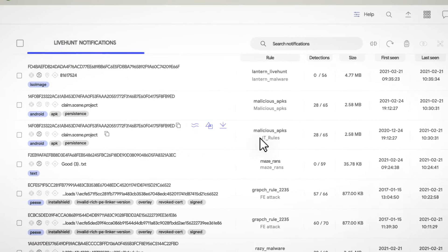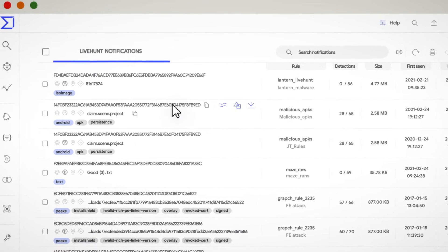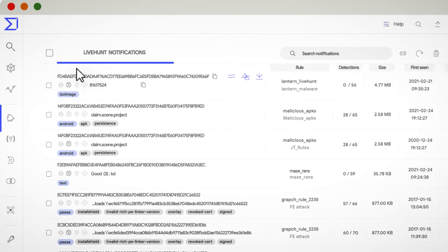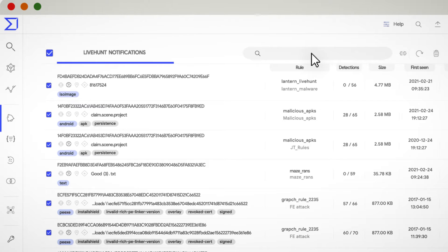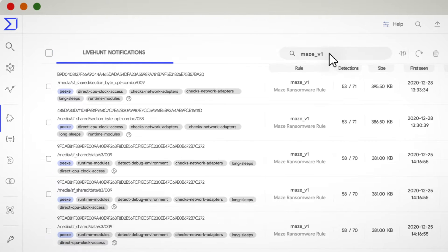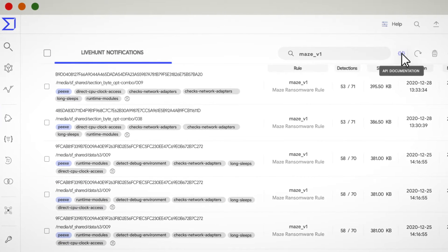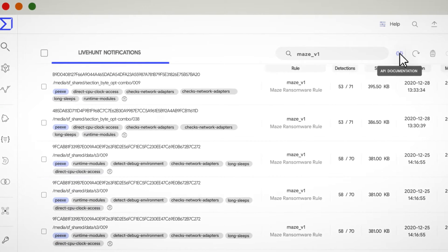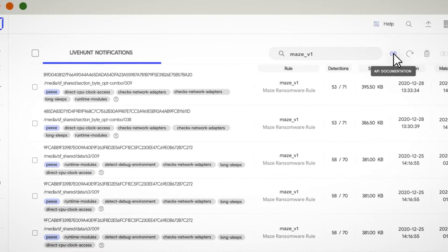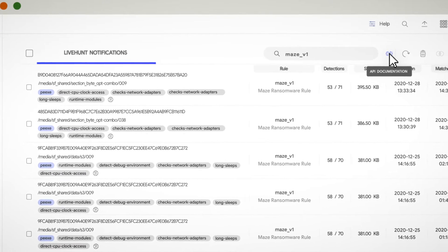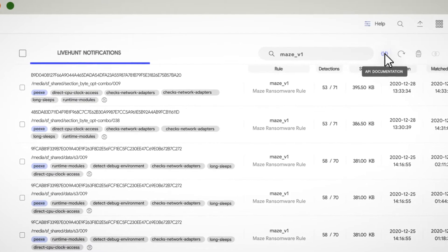Moving into the top menu, from left to right, you'll find a checkbox to select all the matched files and a search box to look for specific hashes or rule names. Then, you have the API documentation icon, just in case you want to integrate this information within your workflows.